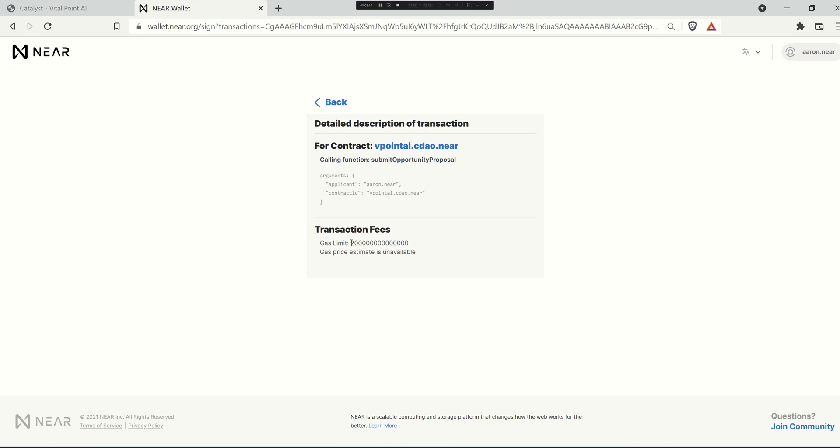Don't worry about the limit here. A typical application access key is going to give it the ability to spend up to 0.25 near, but typically these transactions are super cheap and anything that is not spent gets returned to you anyways.